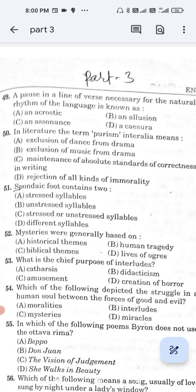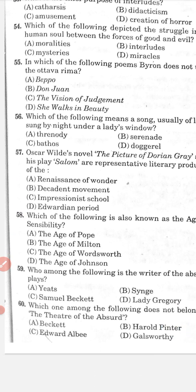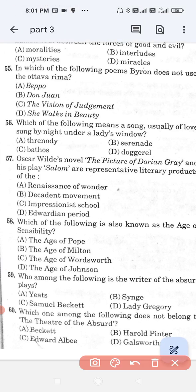Question number 55: In which of the following poems does Byron not use the Ottava Rima? Option A, Beppo; option B, Don Juan; option C, The Vision of Judgment; and option D, She Walks in Beauty. The correct answer is option D — She Walks in Beauty.